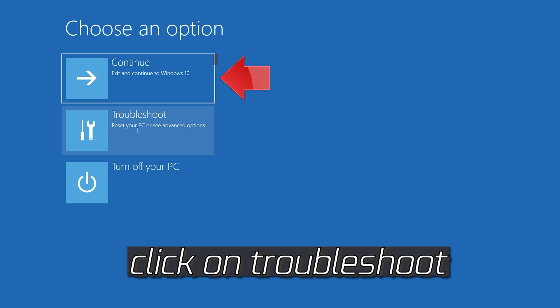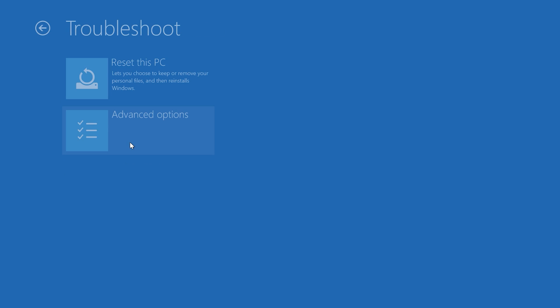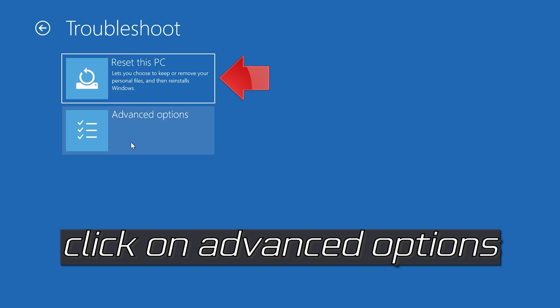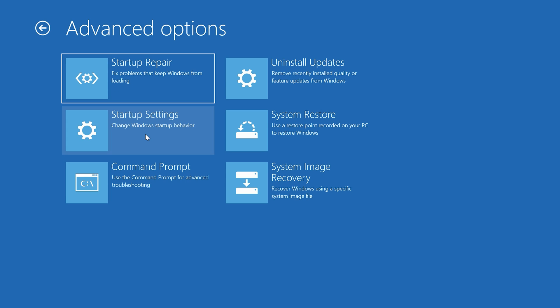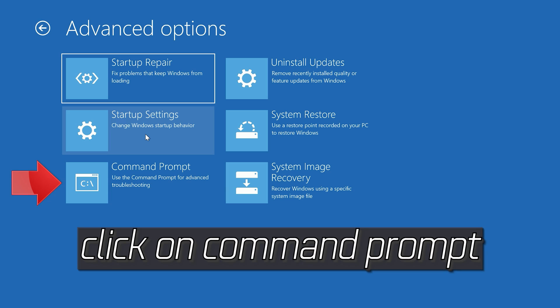If that didn't work, click on Troubleshoot, select Advanced Options, then select Command Prompt.